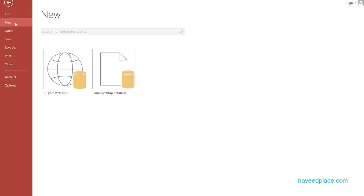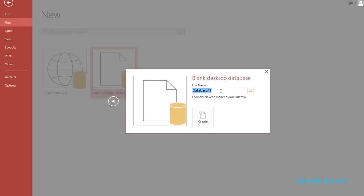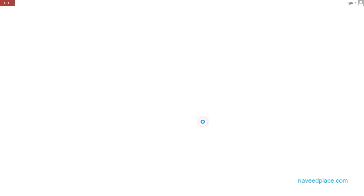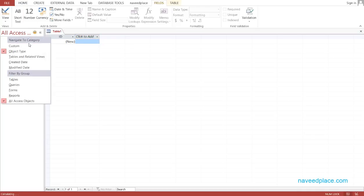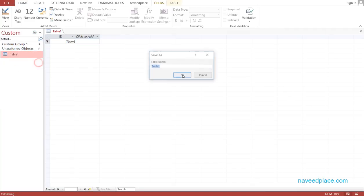We will go to New and click on Blank Desktop Database. Here we have to give a name to our database. Then I simply click on Create and we have successfully created our database. Here we have a table, so we will go into the Design View of the table.